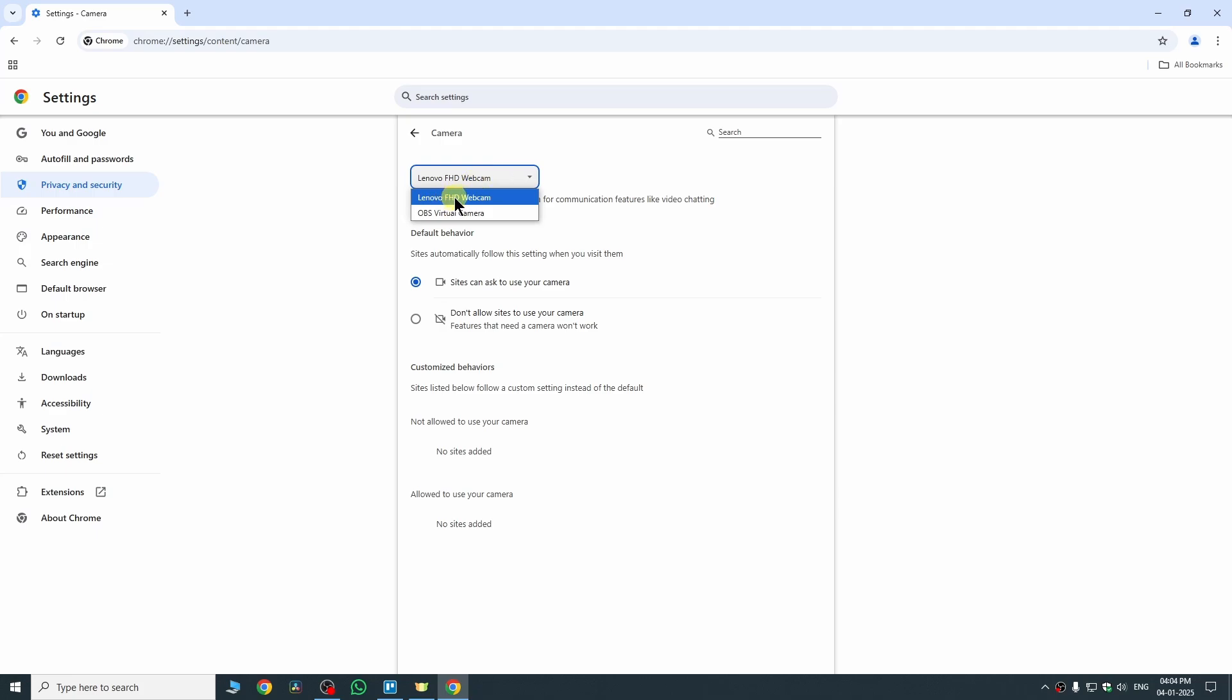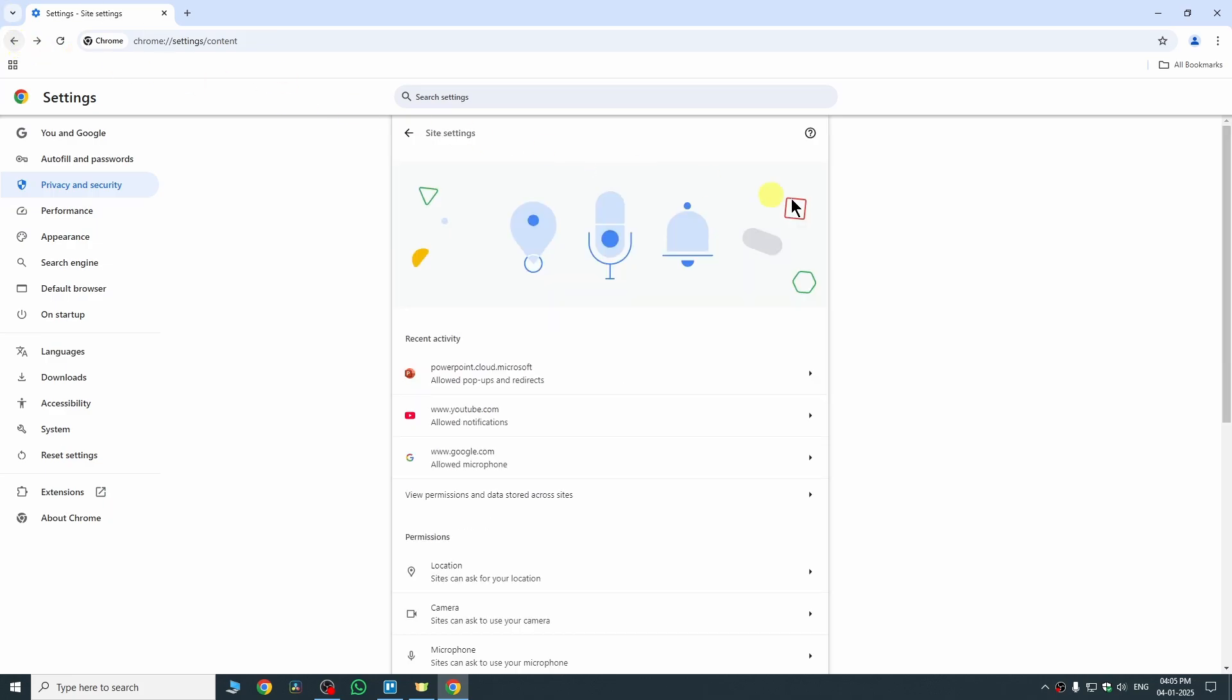This is the webcam which I am going to allow Chrome to use. So whichever camera you are using, you can just select that. It could be your webcam, it could be your built-in camera. And yeah, that's it. Now you can just close your Chrome and you have successfully enabled web camera in your Chrome browser.